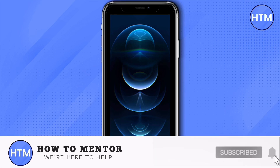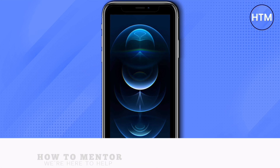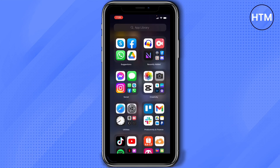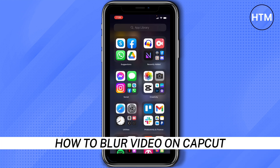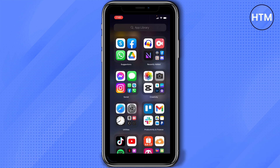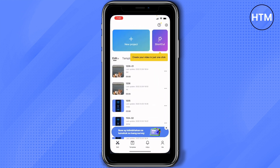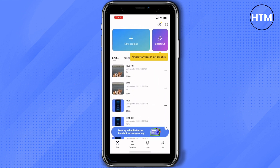Hey everyone, welcome back to our channel. Today I'm going to show you how to blur a video using CapCut. First, open CapCut and tap on New Project.